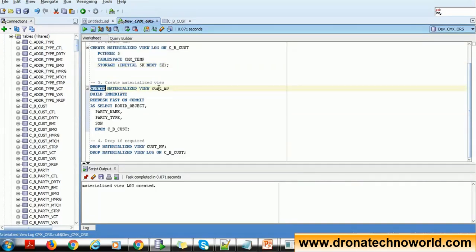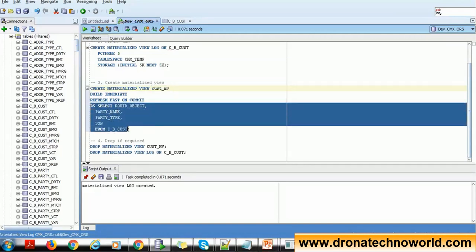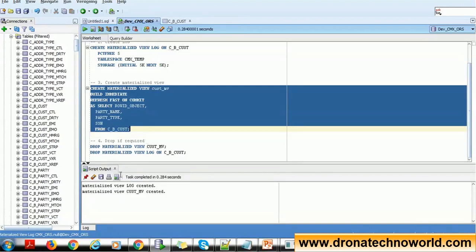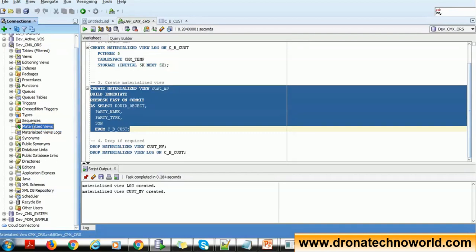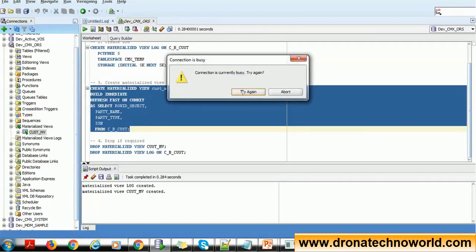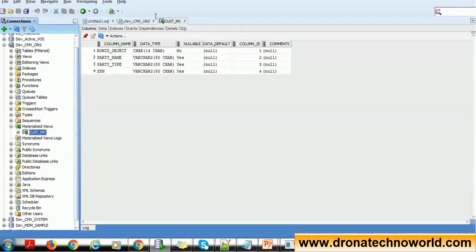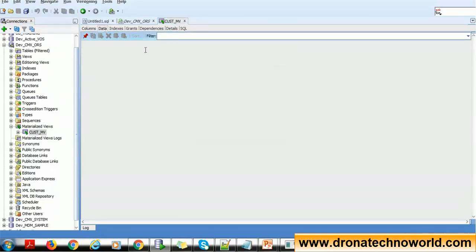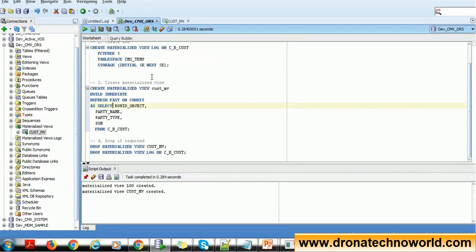Now to create the materialized view: CREATE MATERIALIZED VIEW <name> BUILD IMMEDIATE REFRESH FAST ON COMMIT, then specify the SELECT query with the column names from the table. Once you execute, you get the message 'materialized view created'. In SQL Developer, you can check under the 'Materialized Views' section — just refresh and you'll see the newly created materialized view. You can select it to see its structure. Running a SELECT query on it shows columns like row ID, object, party name, party type, and SSN copied from the underlying table, along with the actual data.